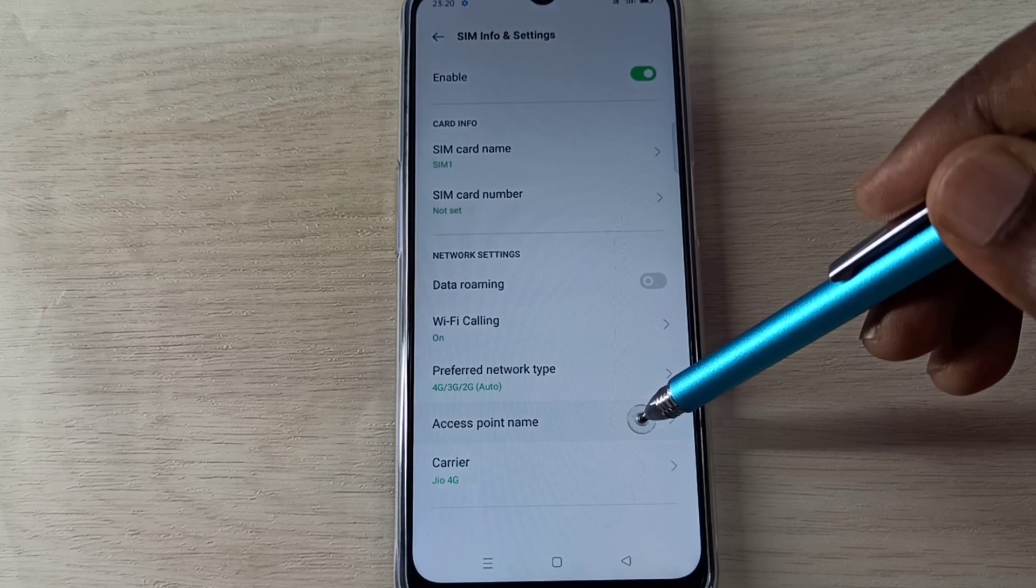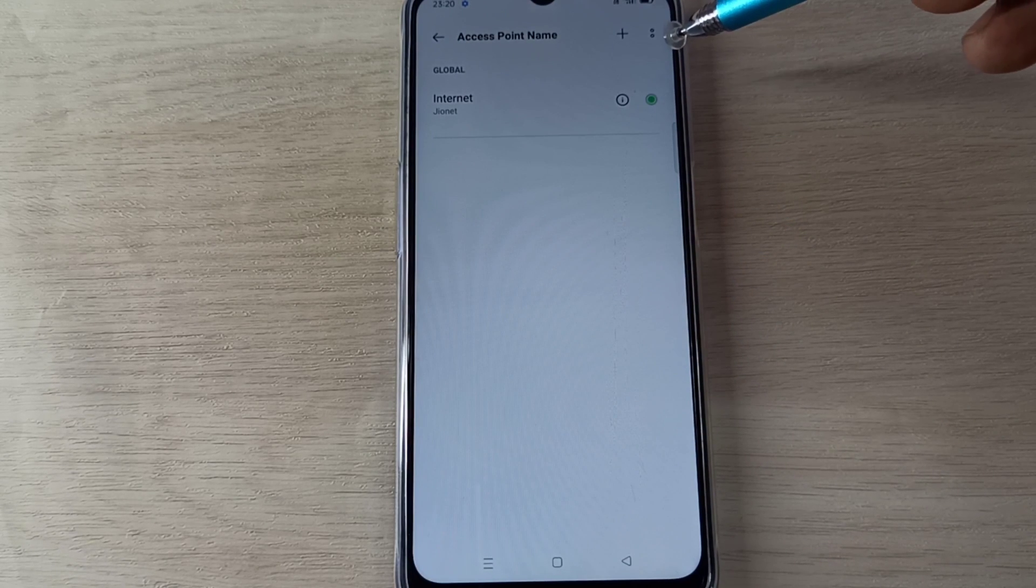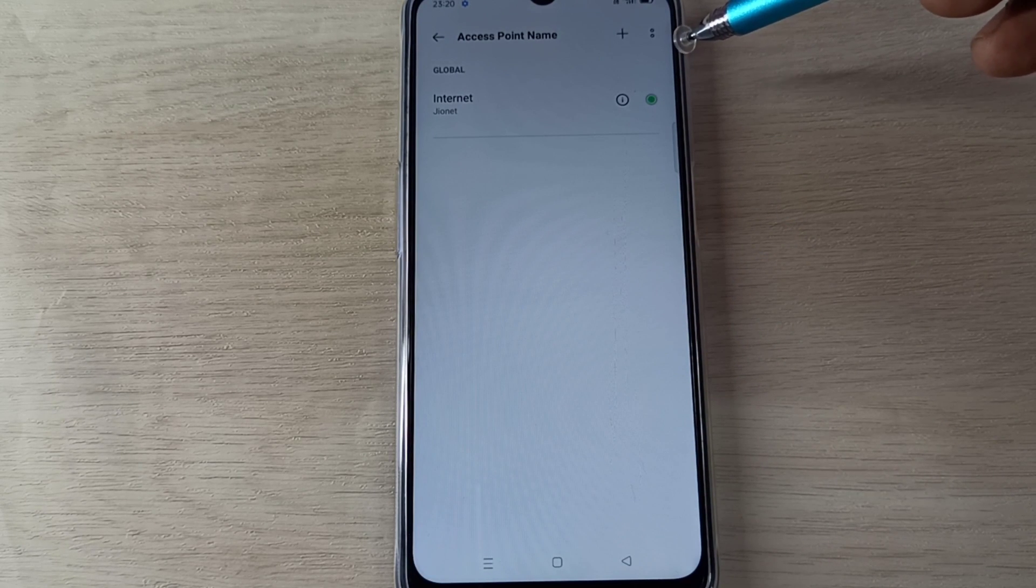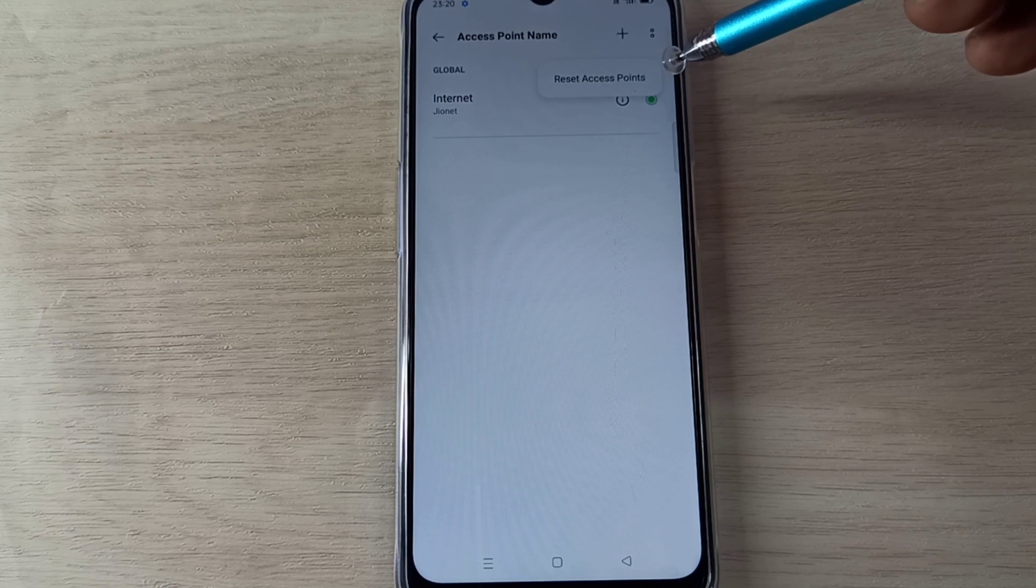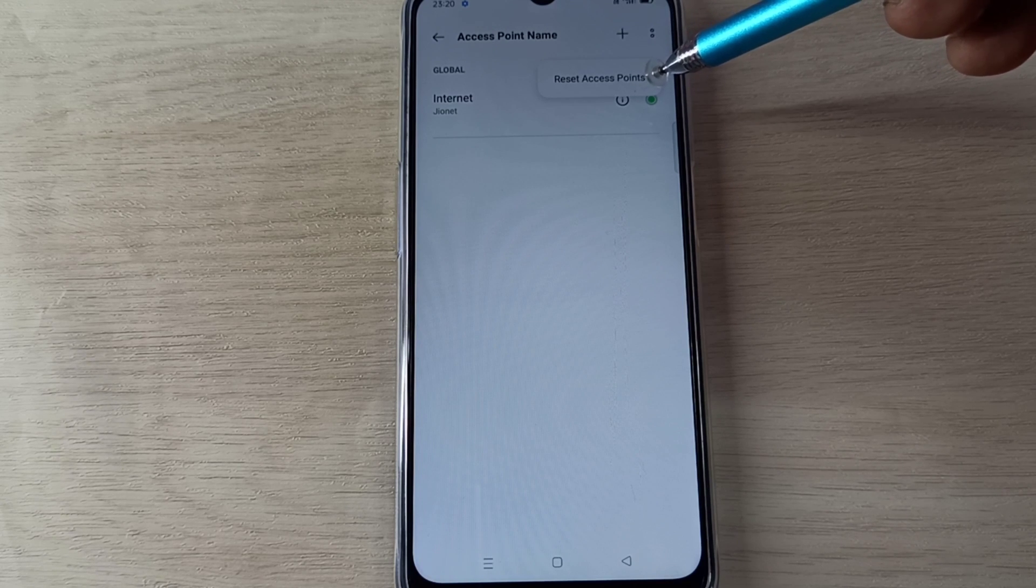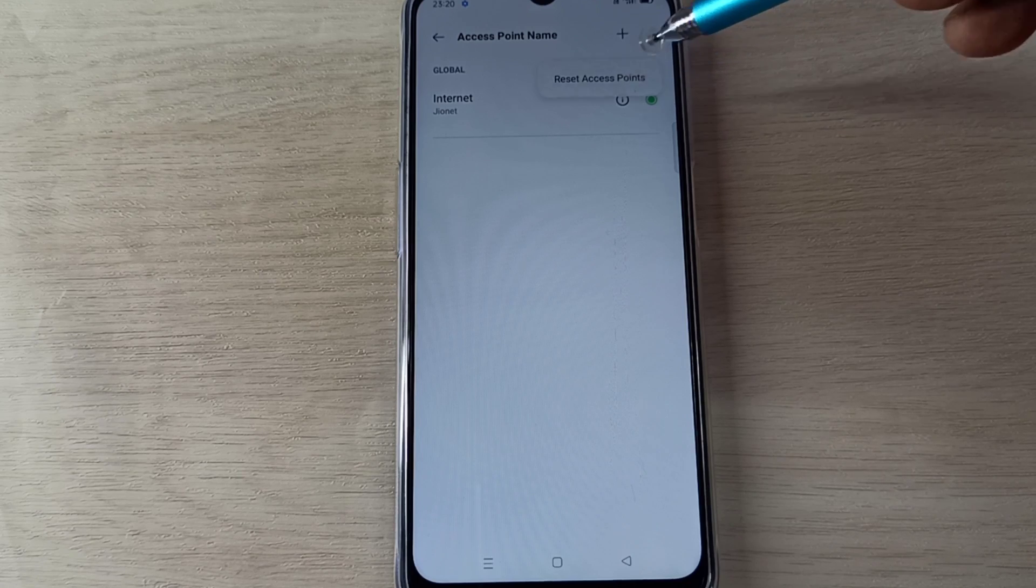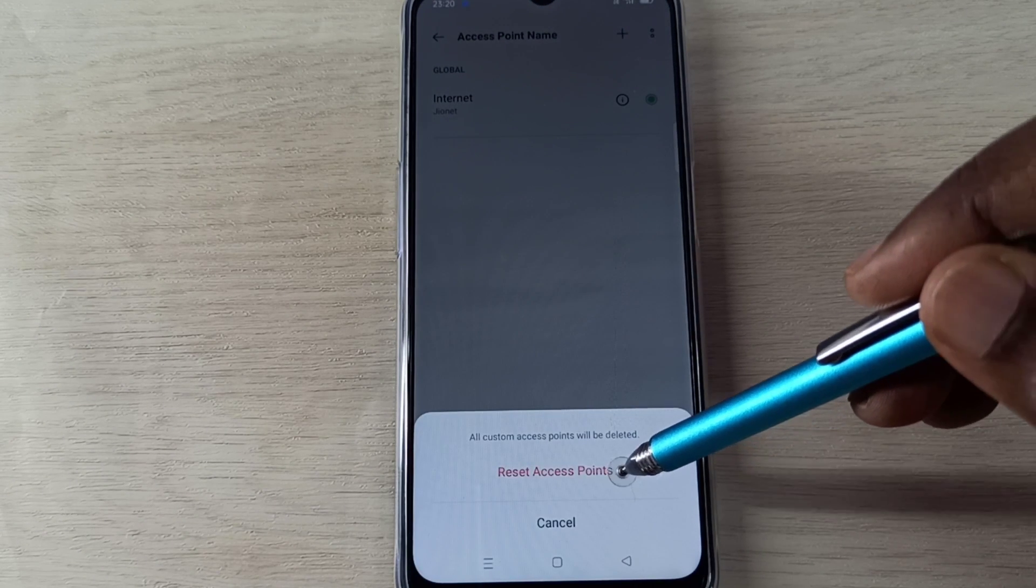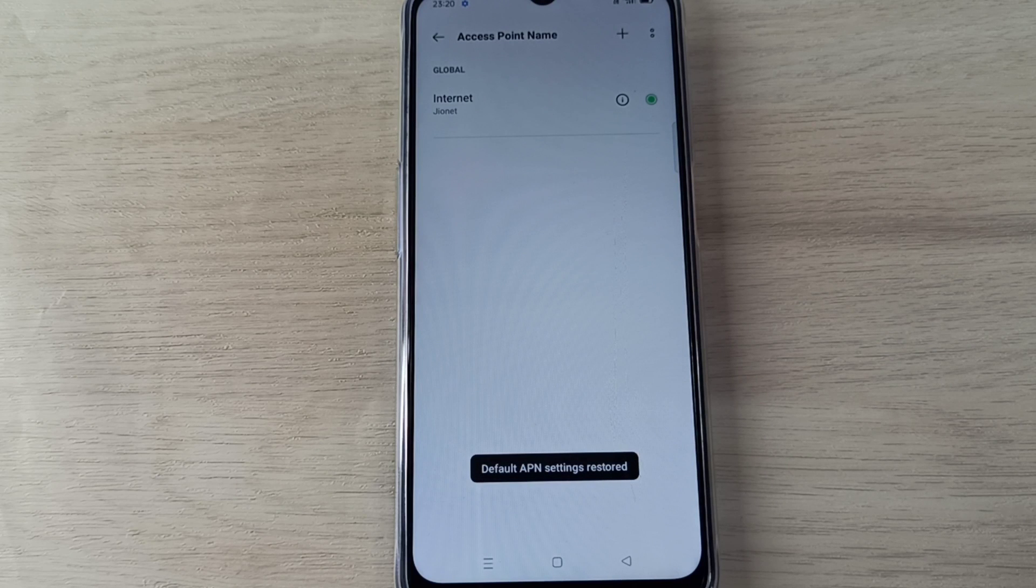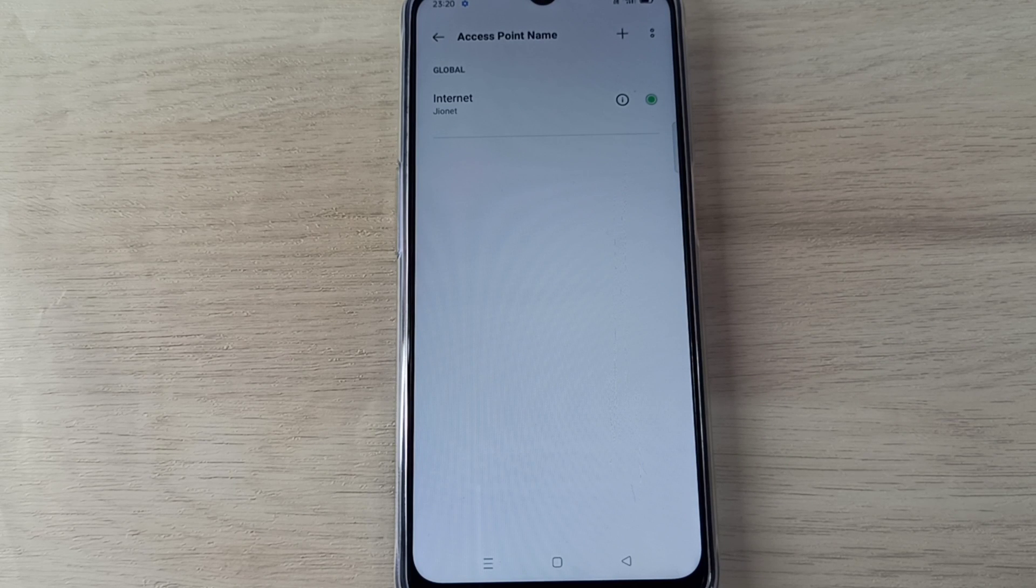Here on top right corner we can see two dots. Tap on that, then select Reset Access Points. Tap on this, then tap on Reset Access Points. This way we can delete existing APN and recreate a new working APN.